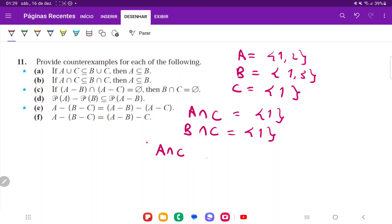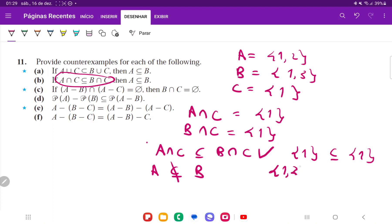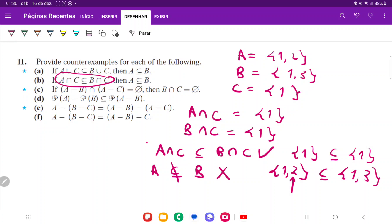A intersection C is indeed a subset of B intersection C because {1} is a subset of {1}, so the antecedent is true. But the consequent — A is a subset of B — is false because {1, 2} is not a subset of {1, 3}, since 2 is in the first set but not the second. We've produced another counterexample where the antecedent is true but the consequent is false, making the whole statement false.